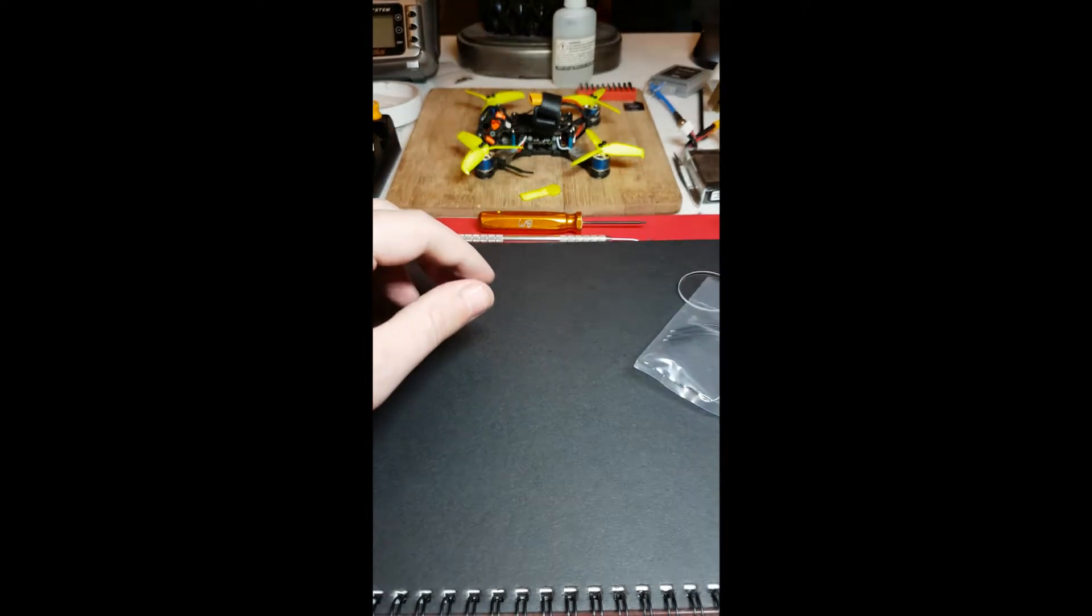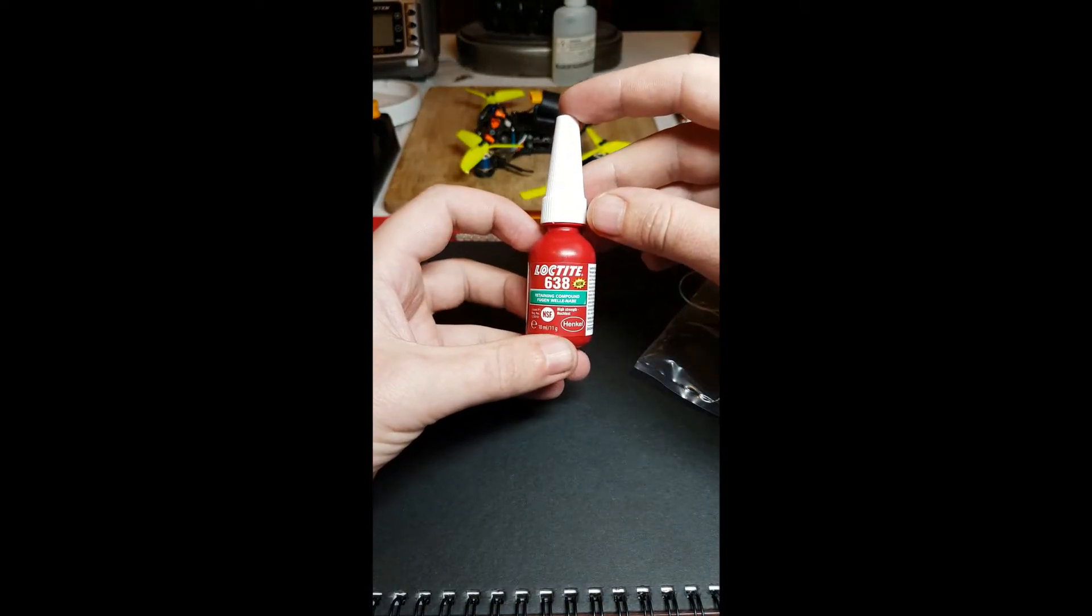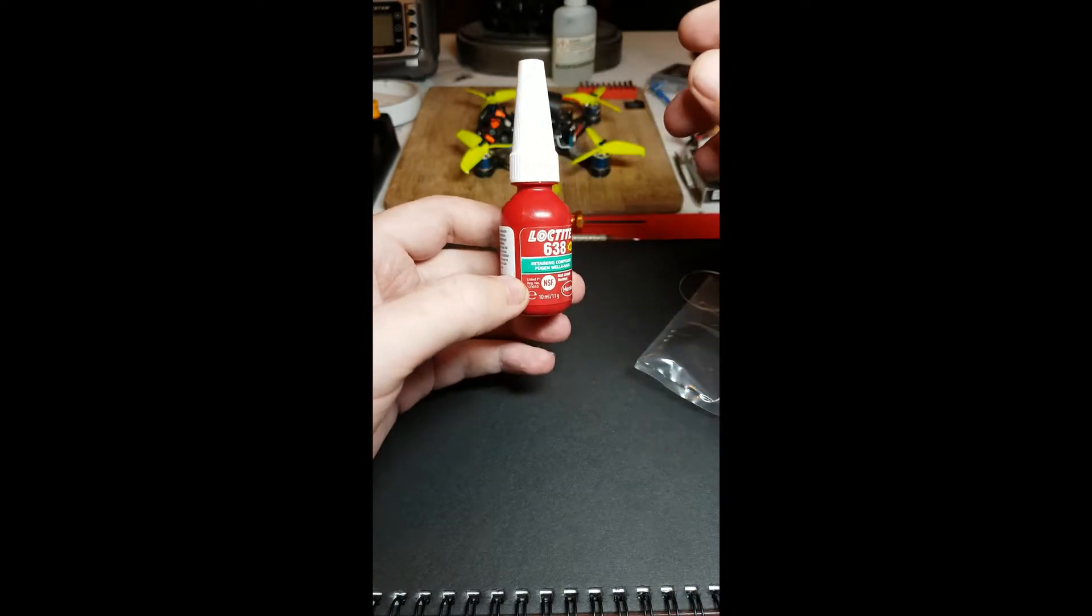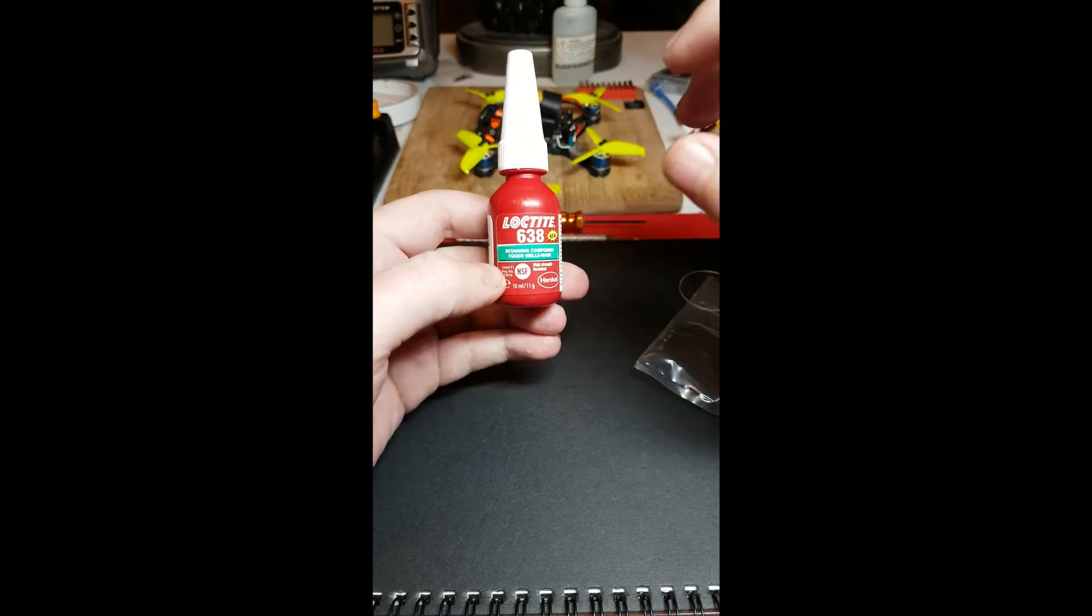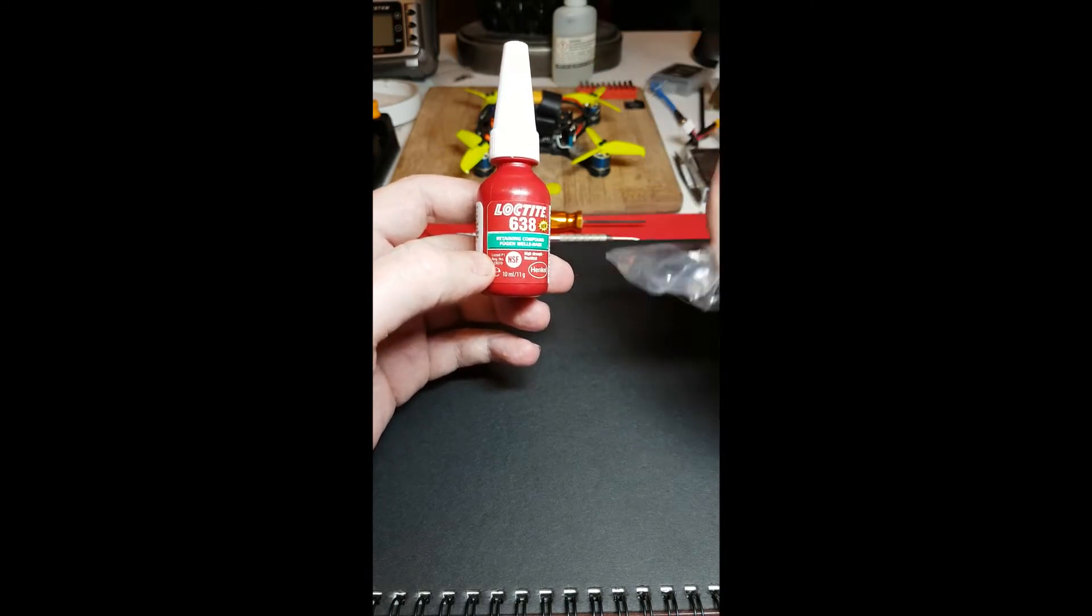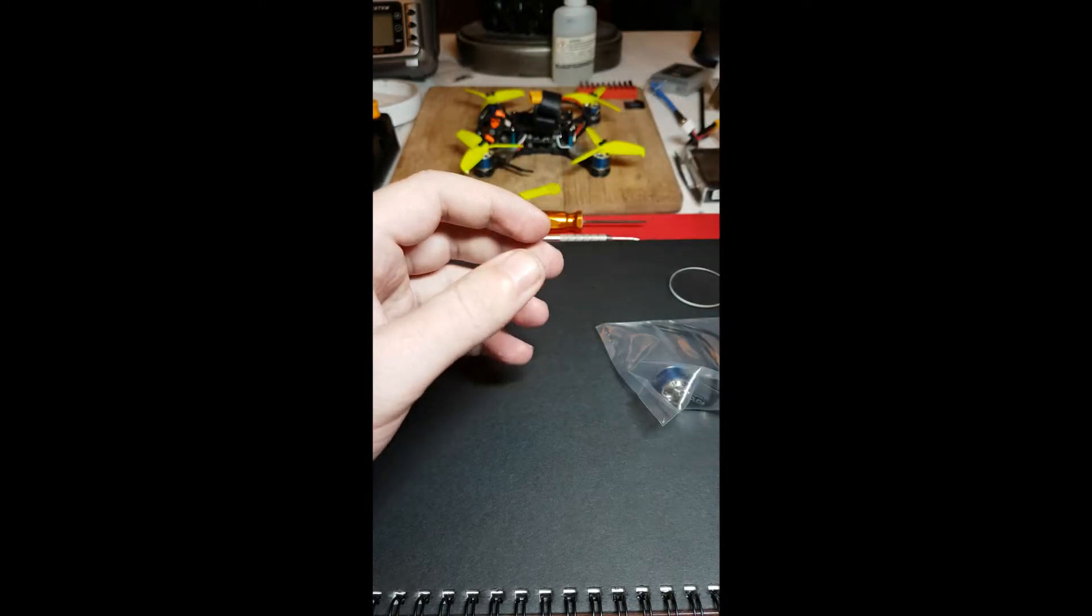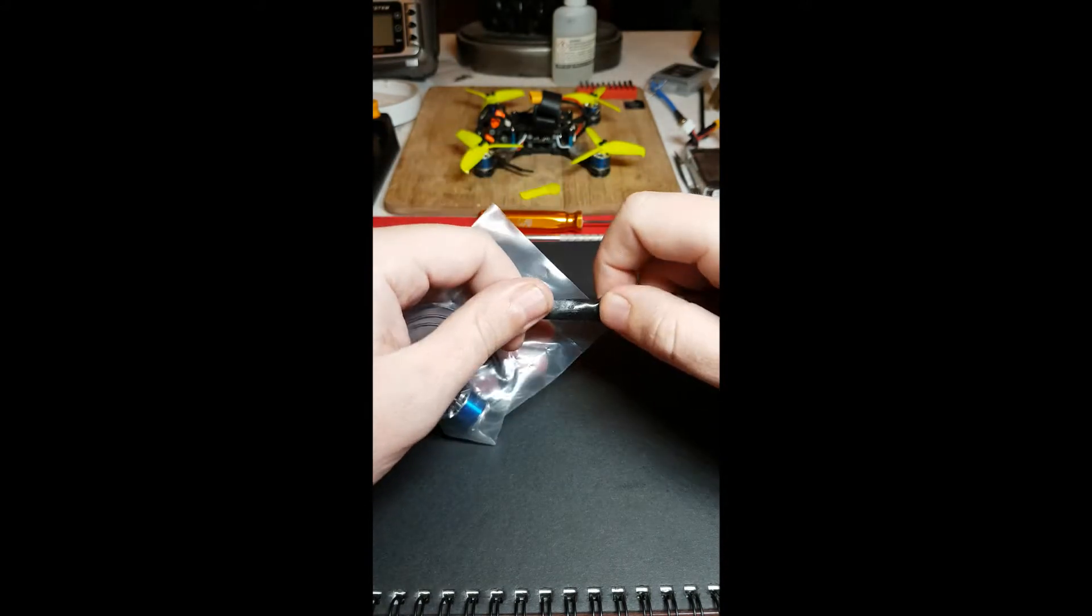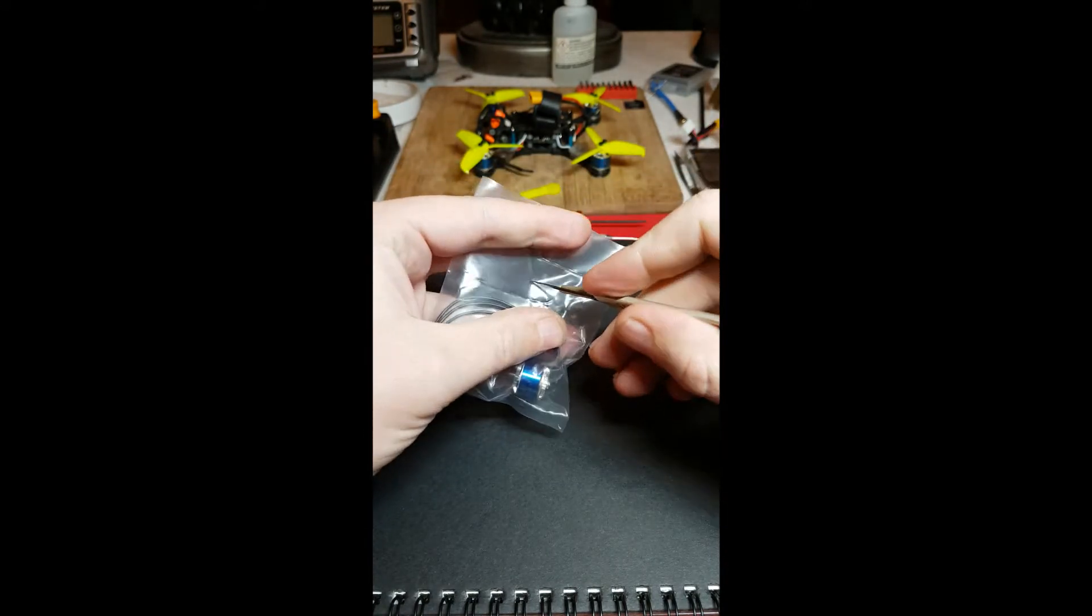What we have done though is we've worked out that if you use Loctite 638, you can disassemble the motor. It's relatively easy. There's not too much risk of damaging the motor as long as you do it pretty carefully. You're just going to make sure when you're putting the shaft back in that you keep it as straight as possible. That's probably the biggest danger point.